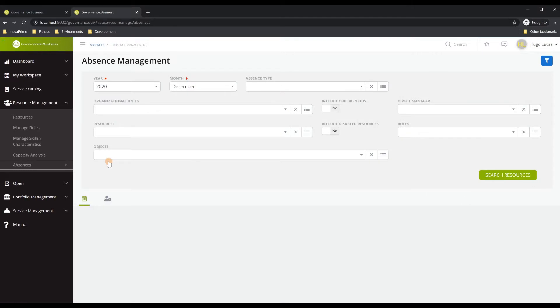In here you will have the ability to manage the different absences for the resources that you choose. You can apply different sets of filters in order to massively update, add, reject, approve, or remove absences from the different resource calendars.